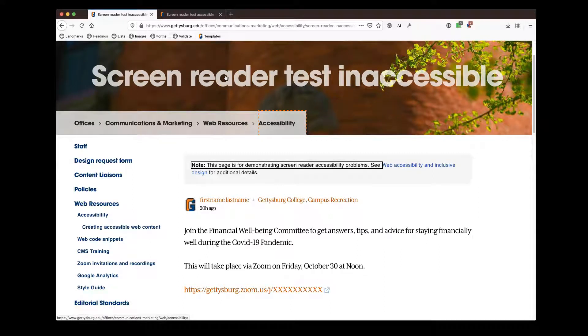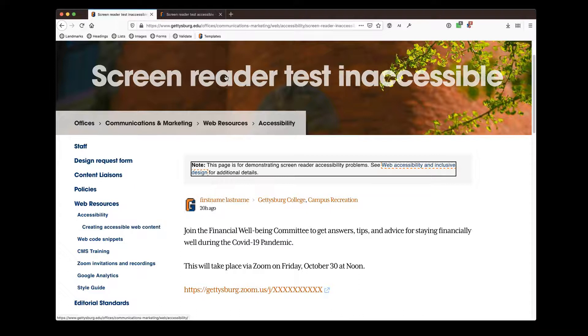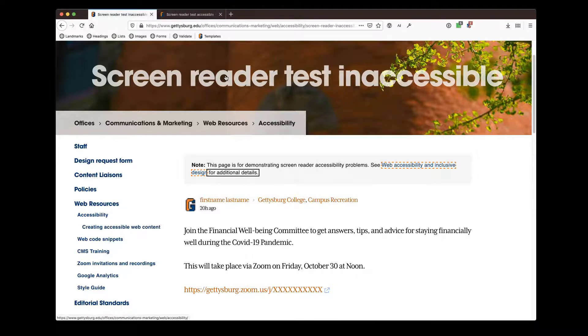This page is for demonstrating screen reader accessibility problems. See Web accessibility and inclusive design link for additional details.